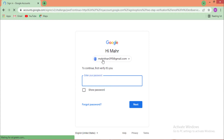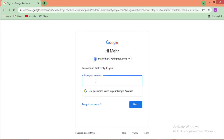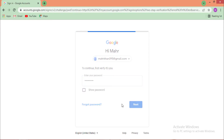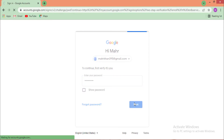First, verify it's you by entering your Google account password. Enter your Google account password and click on 'Next.'